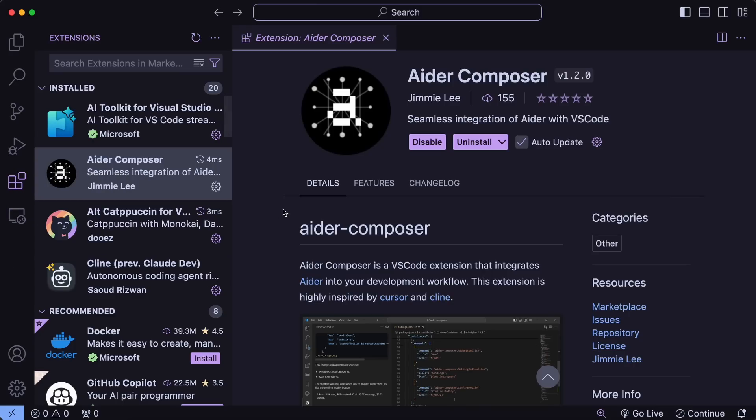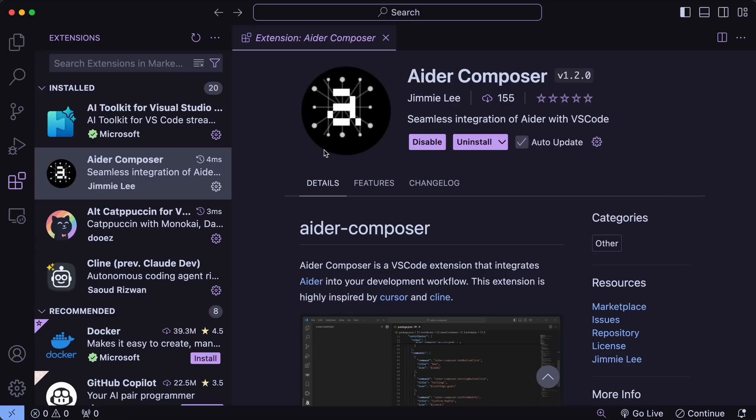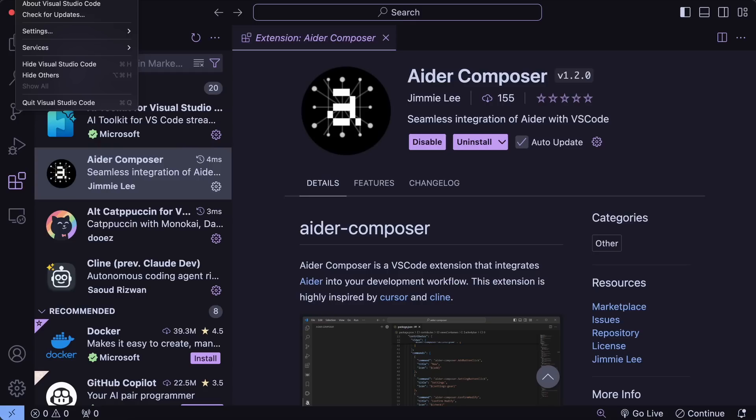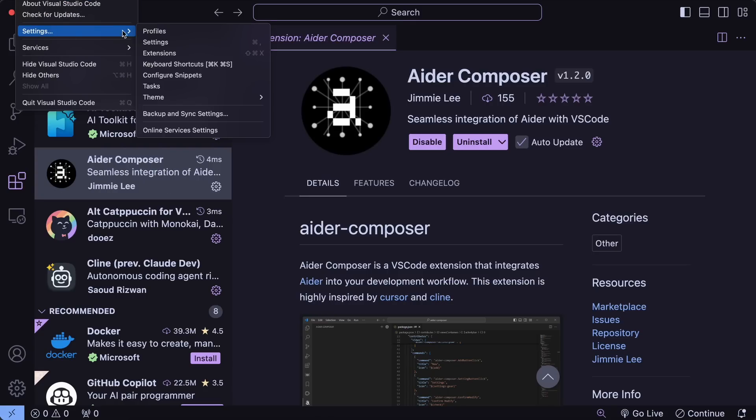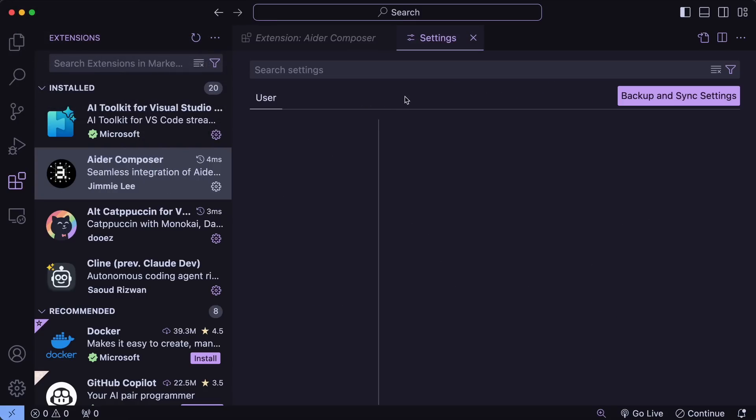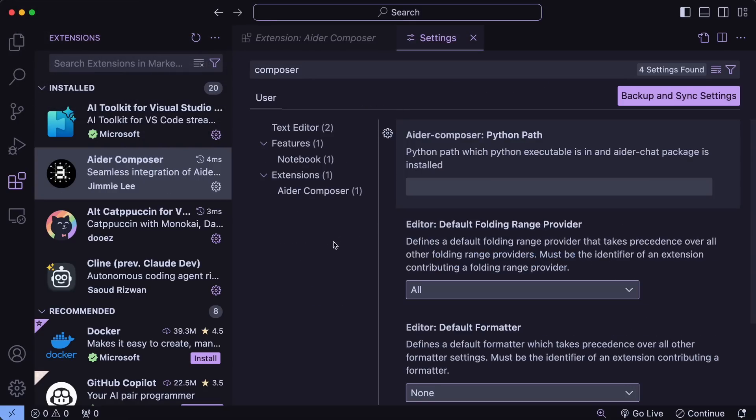Well, that's because you'll need to set up the Python path for the extension to use. To do that, just go to VS Code Settings. Here, search for Composer, and you'll see this setting. Here, we'll need to set the Python executable path. And we'll also need to make sure that Aider is installed on that instance.